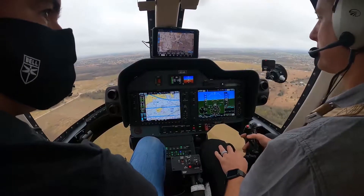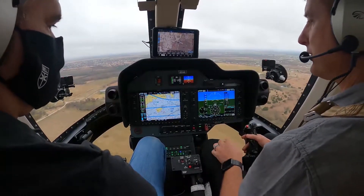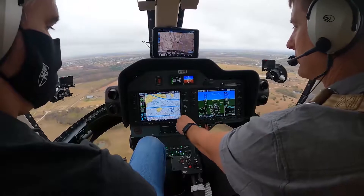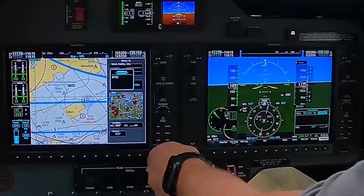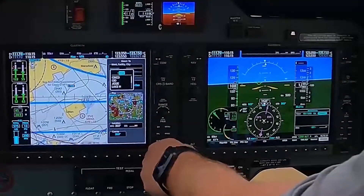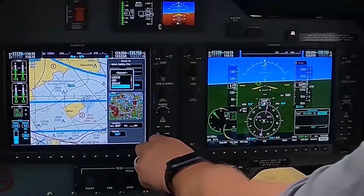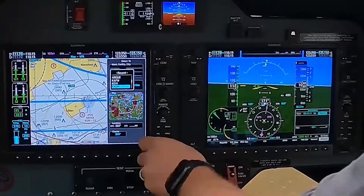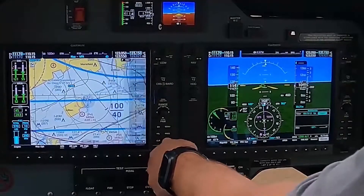If I wanted to shoot an approach into an airport, all you have to do is say we're going to go direct to — let's just pick what's in my recent. So there's AFW, enter, enter.